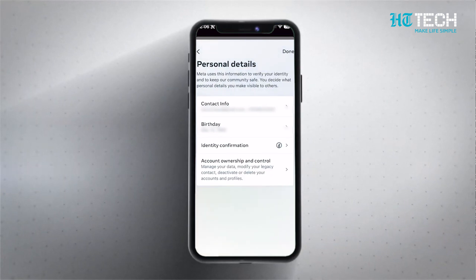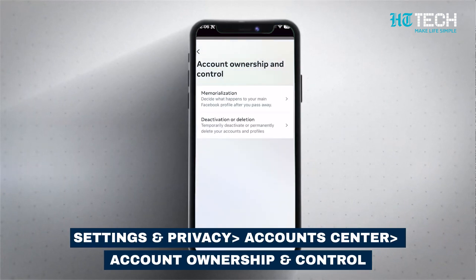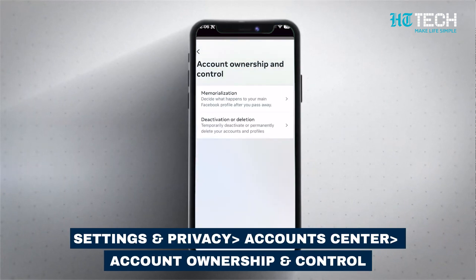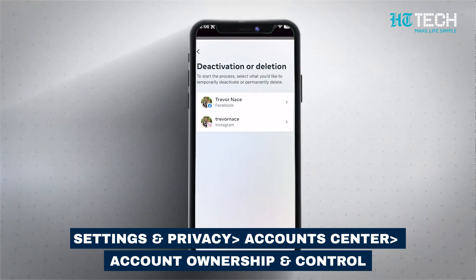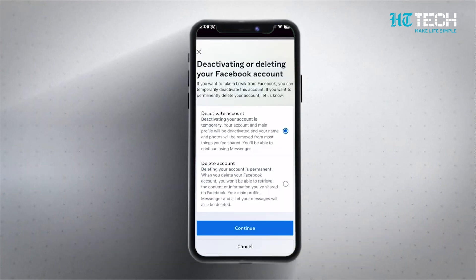Click on Personal Details under Account Settings. Then go to Account Ownership and Control. From there, click Deactivation or Deletion. Choose the specific account or profile you wish to deactivate or delete.